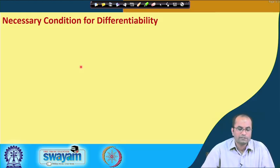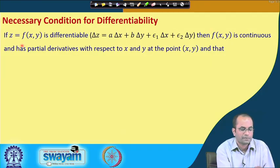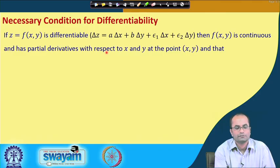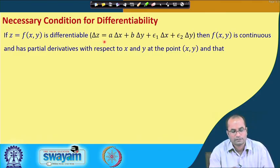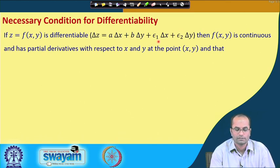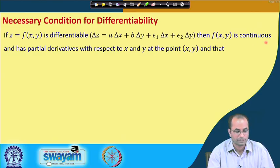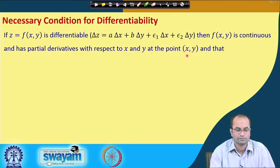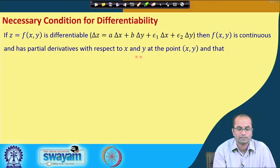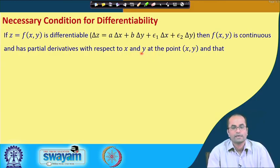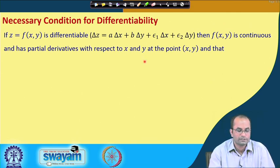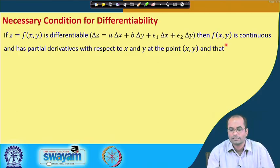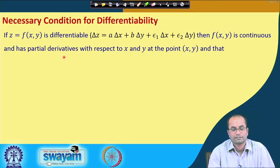Now we will derive the necessary conditions for differentiability. If z = f(x, y) is differentiable — meaning we can express δz = a·δx + b·δy + ε₁·δx + ε₂·δy — then we will show that the function is continuous and has partial derivatives with respect to x and y at that point. Continuity and the existence of partial derivatives fx and fy are the necessary conditions for differentiability, because differentiability implies both.